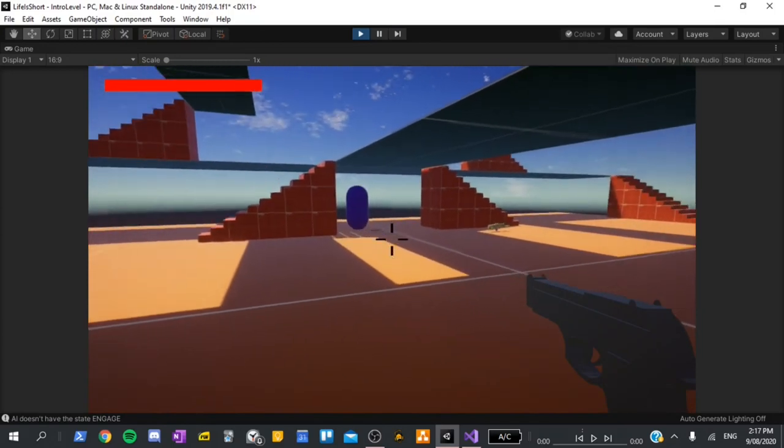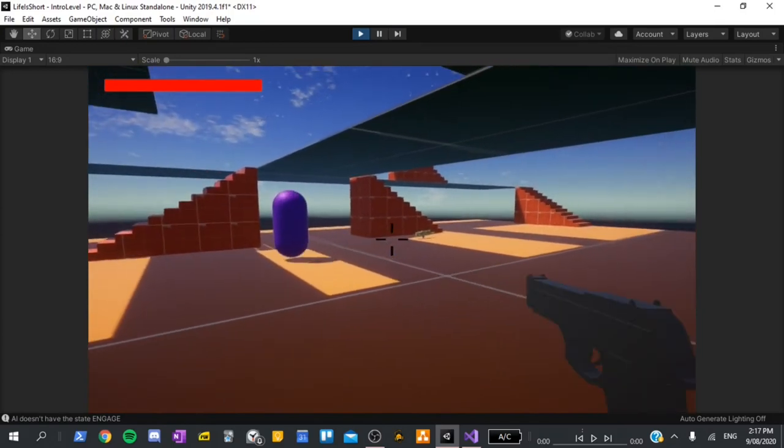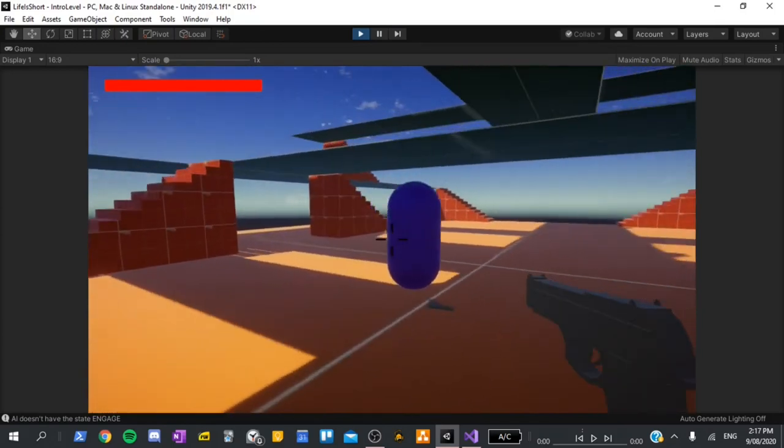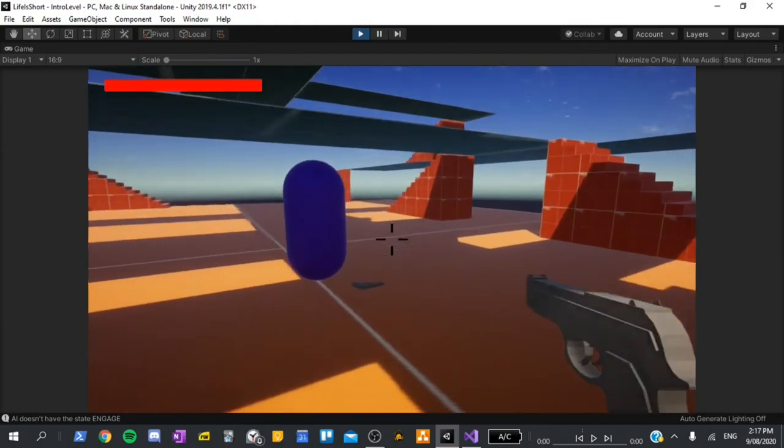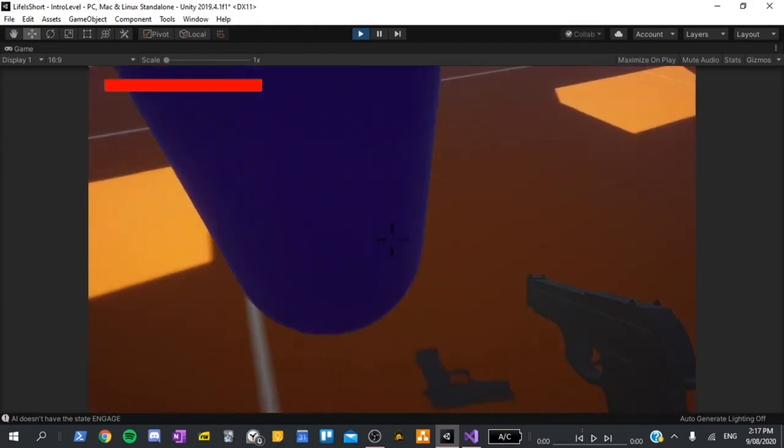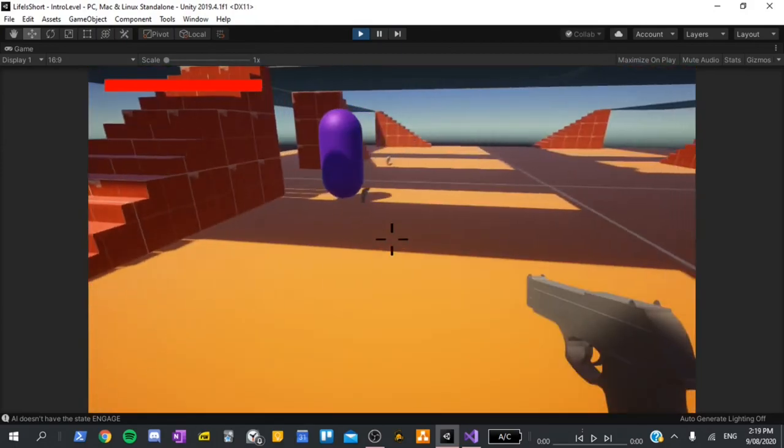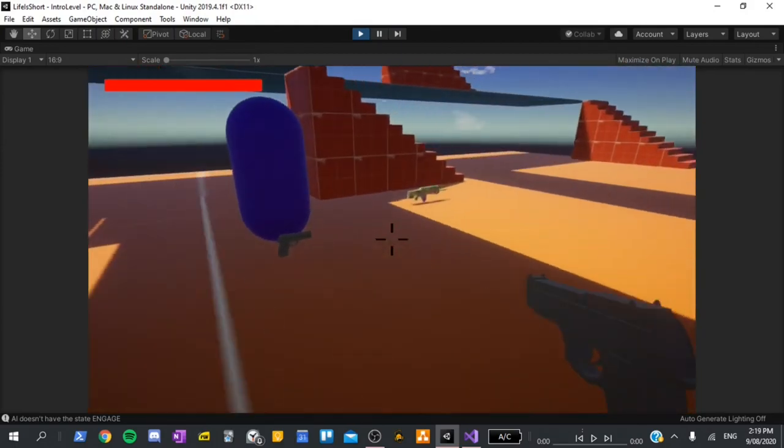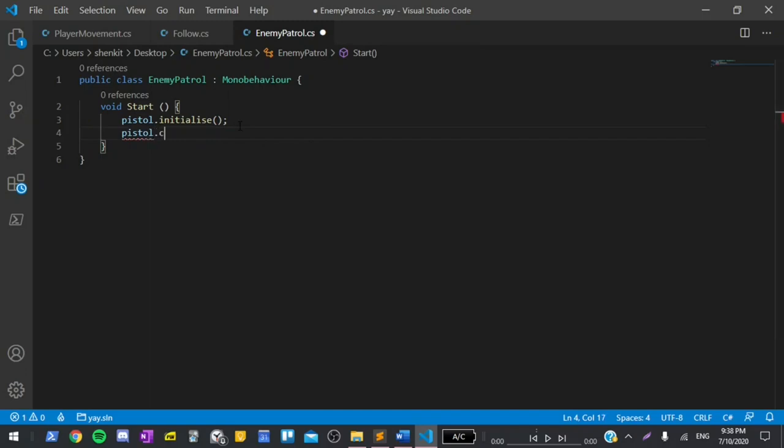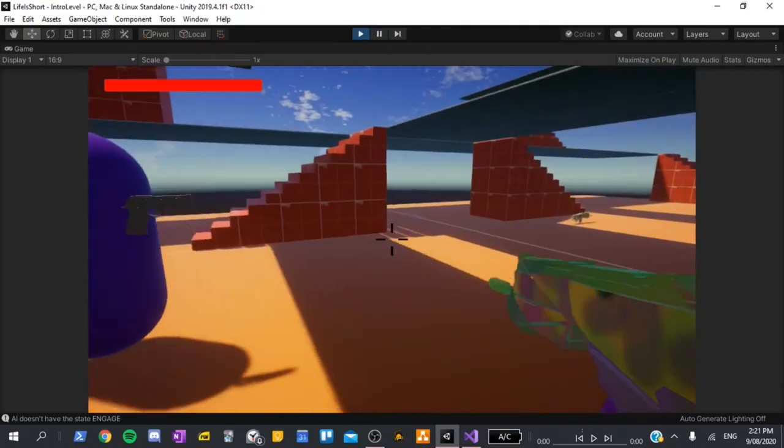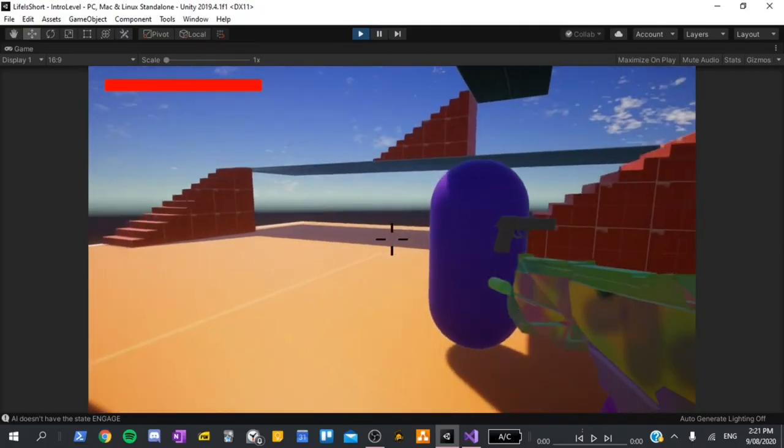I had also attached a gun to the enemy, but it decided that it didn't want to be held and just dropped to the floor. I tried to fix it, and got a slightly better result. After writing one line of code, the enemy can now patrol and hold a pistol at the same time.